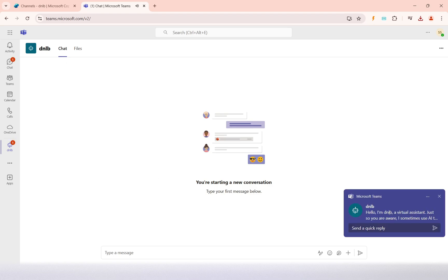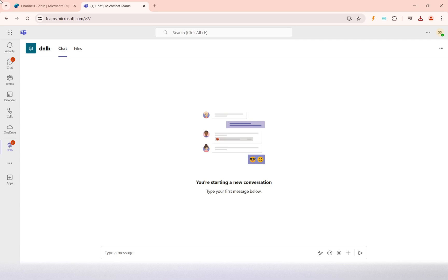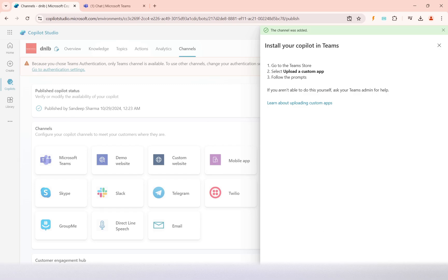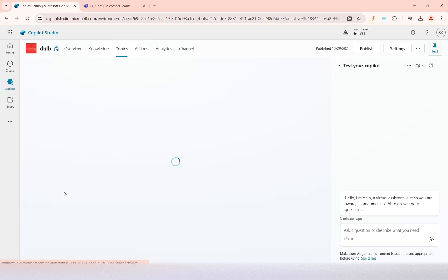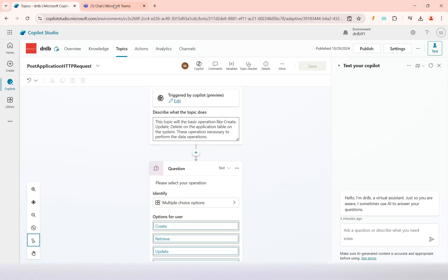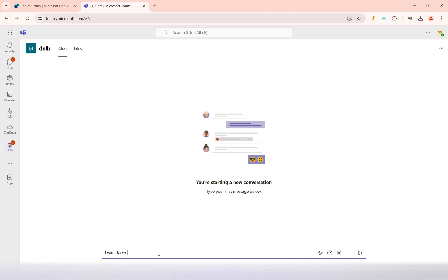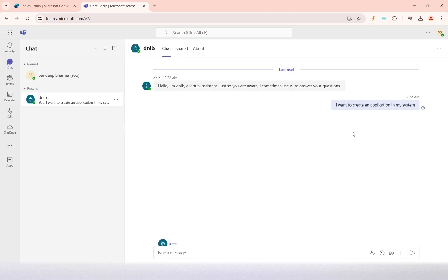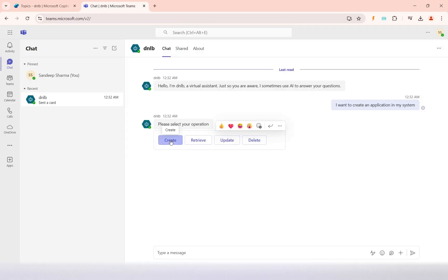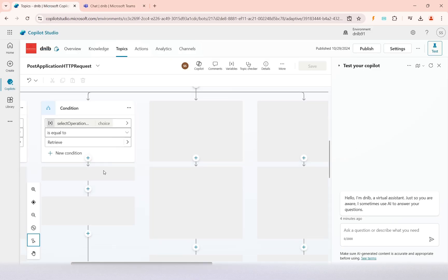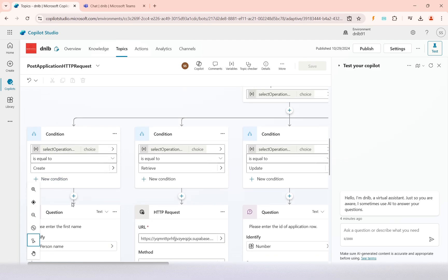We can now see the copilot is showing the welcome message we configured. To test it, I will ask a topic-related question to trigger the topic we created. I type: 'I want to create an application in my system.' The topic executes, and it presents the operation options — I select 'Create', and it then asks me to enter the first name.